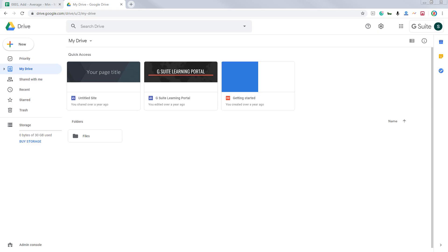Hello and welcome to Google Sheets learning series. In this series, we will help you learn Google Sheets step by step from basics to advanced levels. In order to begin, you need to have a Google account — a professional or a personal account. Either one would do.